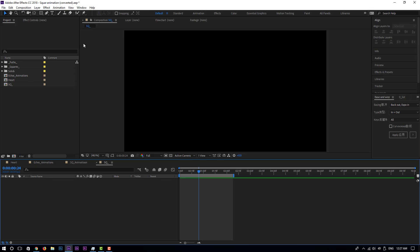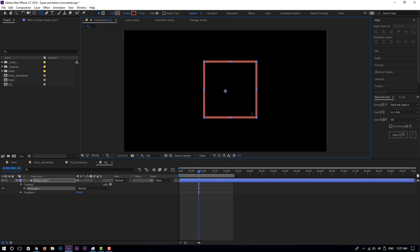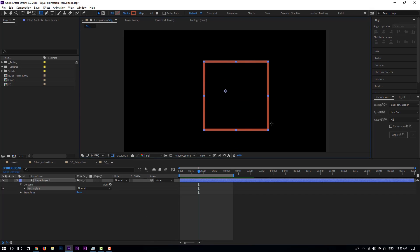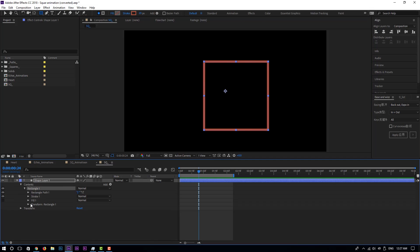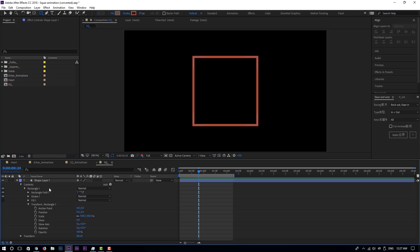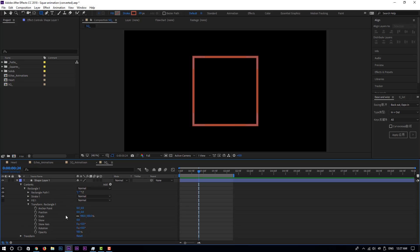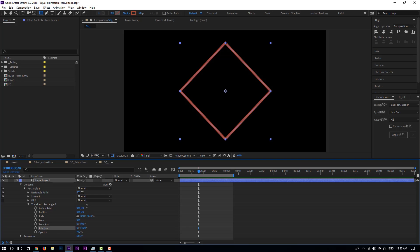Jump to your comp and then let's make a square shape layer. Make a perfect square and then we center that. Go to position and put it at zero. Then we are going to transform right there and put the rotation to 45 degrees.